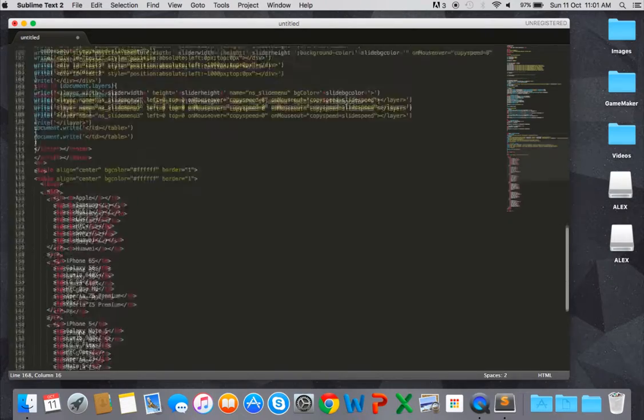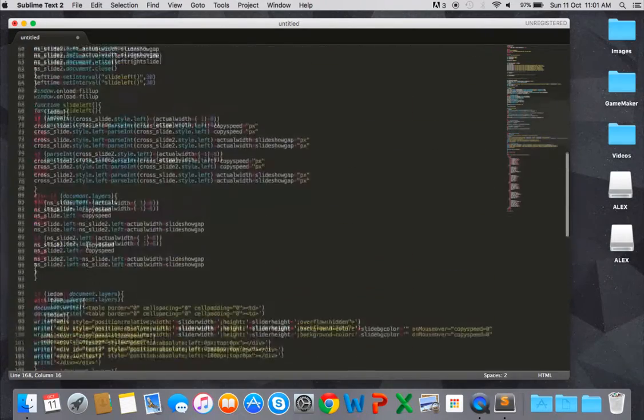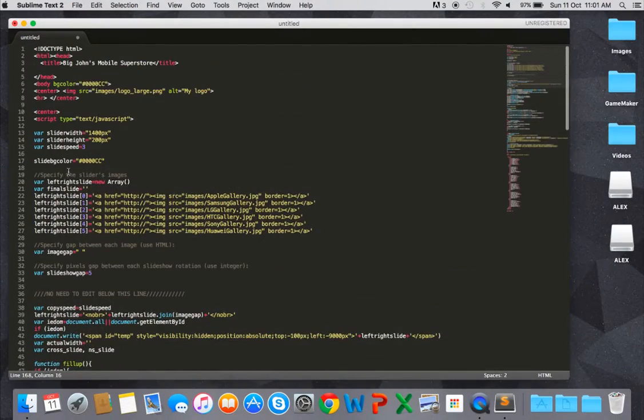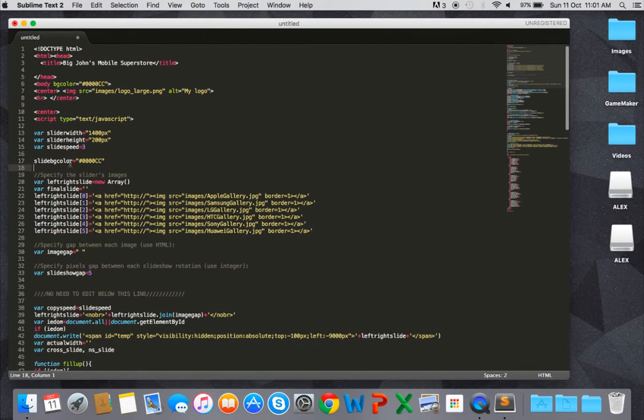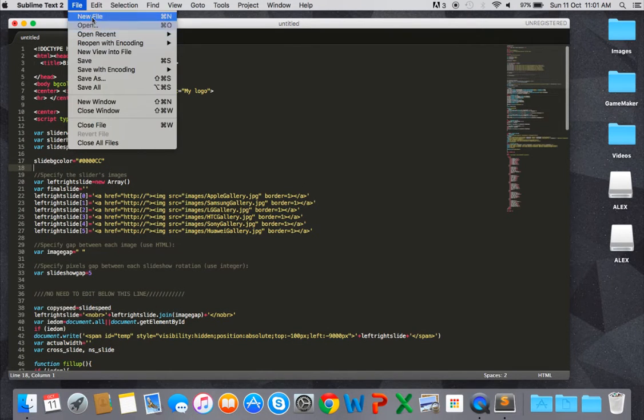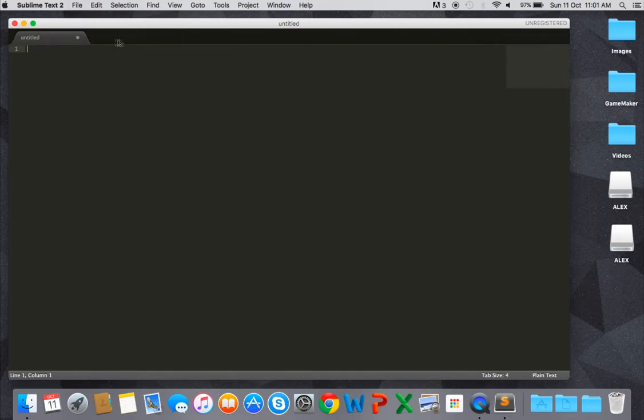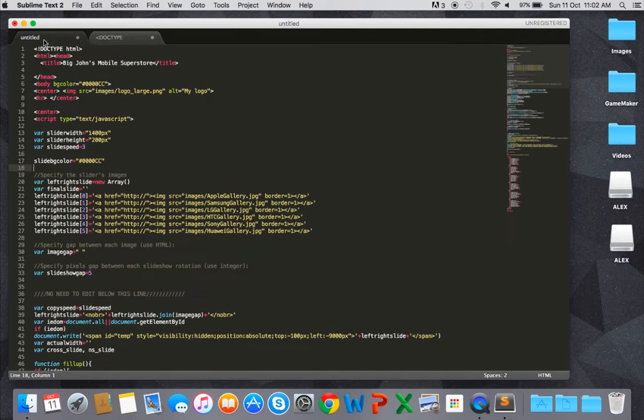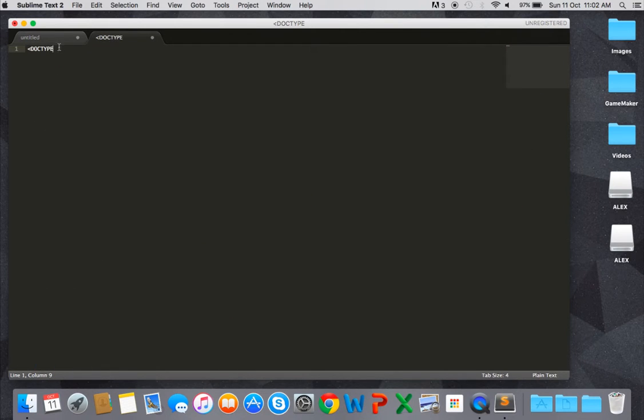Other popular features of Sublime Text include distraction-free mode, split editing, and the ability to customize key bindings, menus, snippets, macros, completions, and more. Best of all, it's completely free.